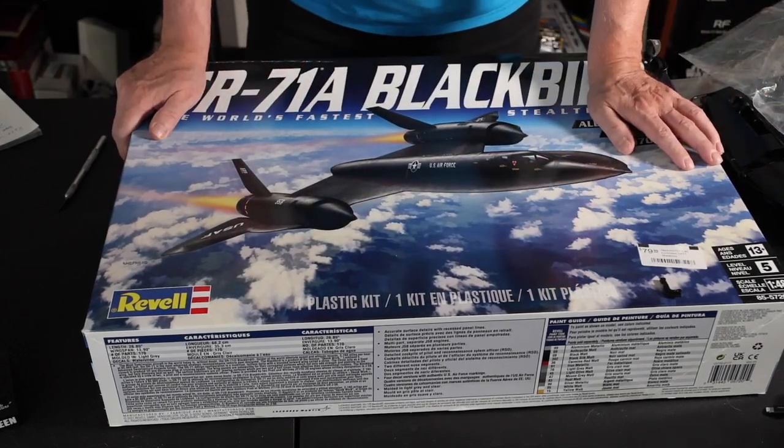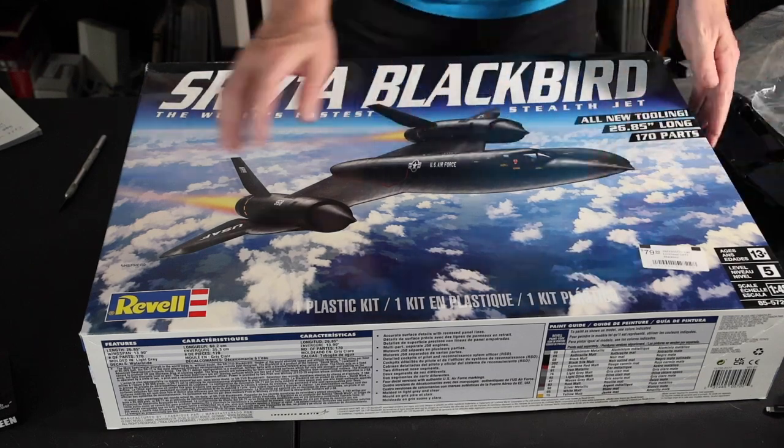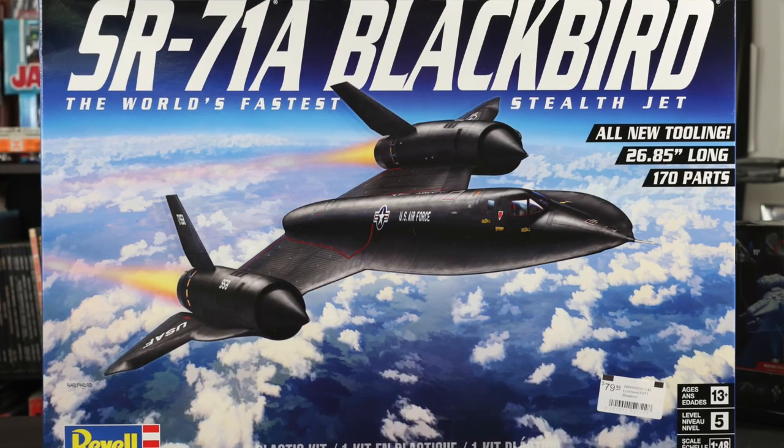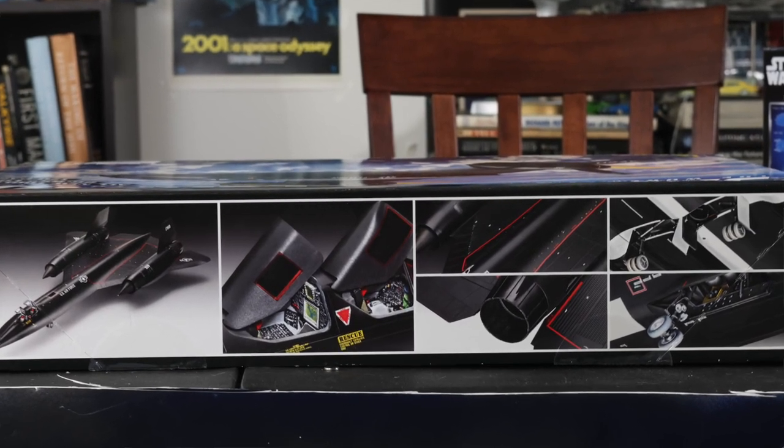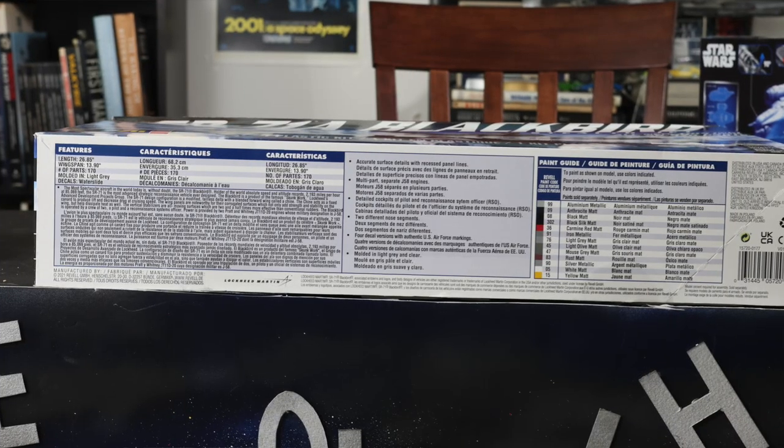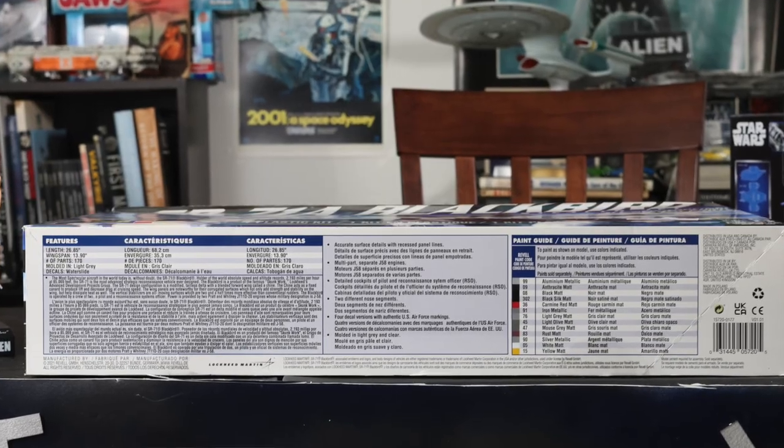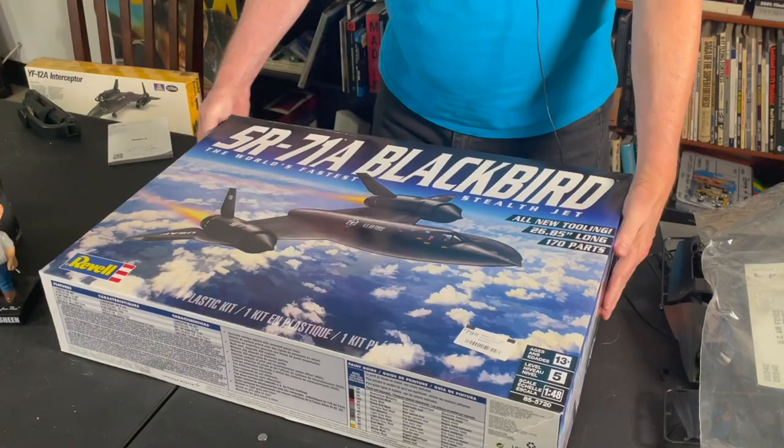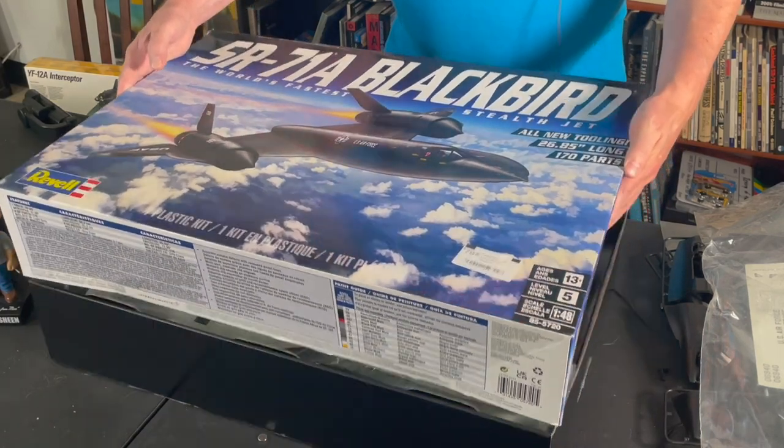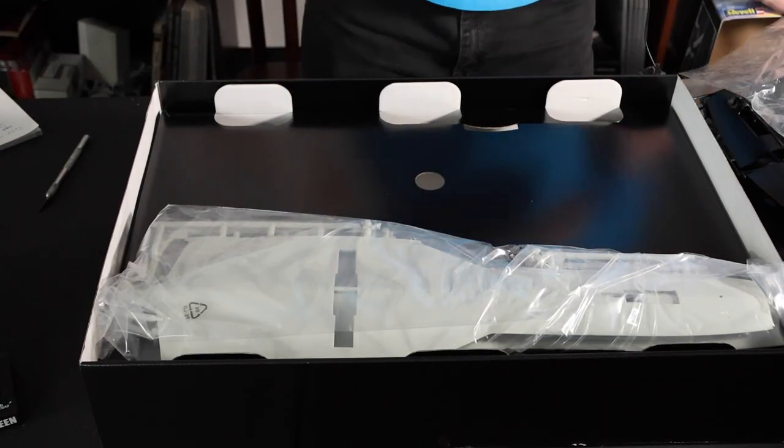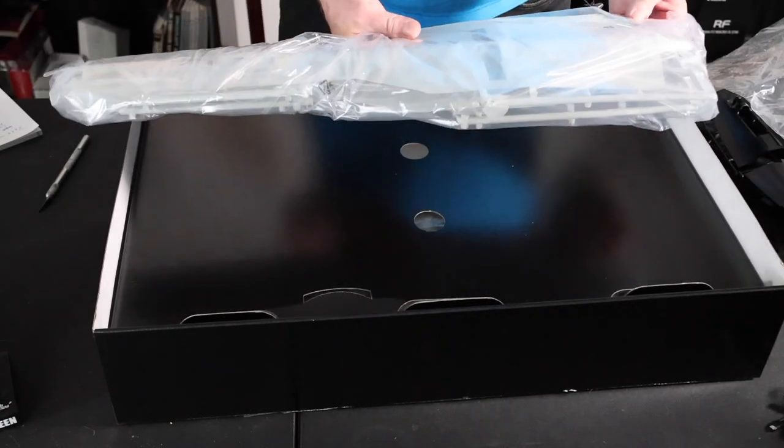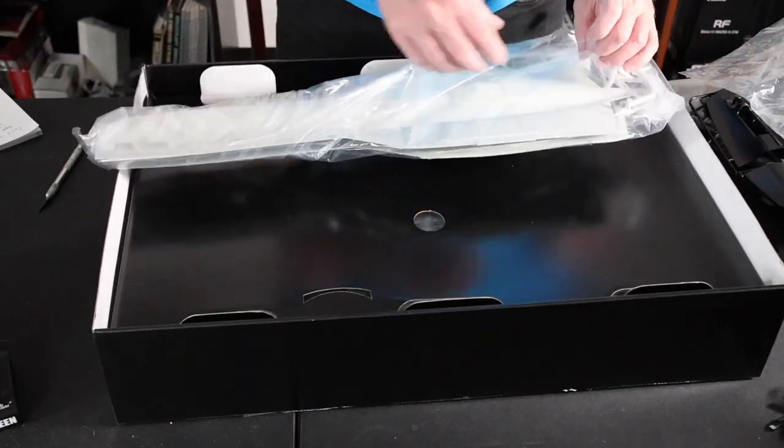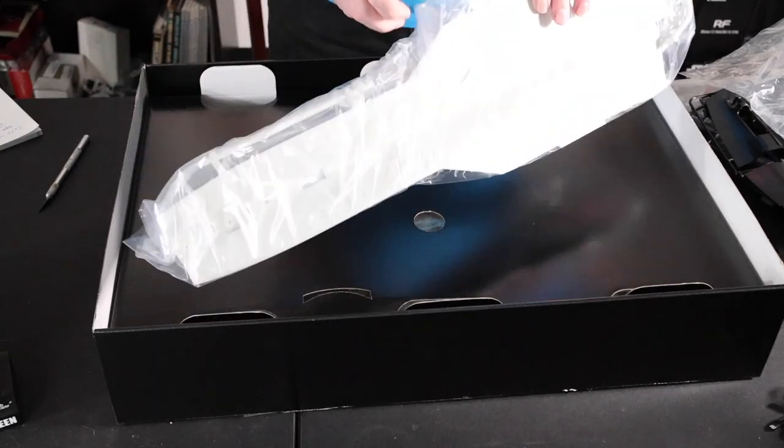I'm gonna put that to the side. The new tool Revell kit. Here's part of an ejection seat. The fastest air-breathing plane in the world to this day. Here we go.